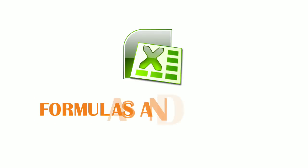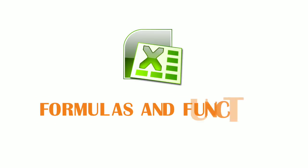Hello students, today we are going to learn about the formulas and functions in MS Excel.